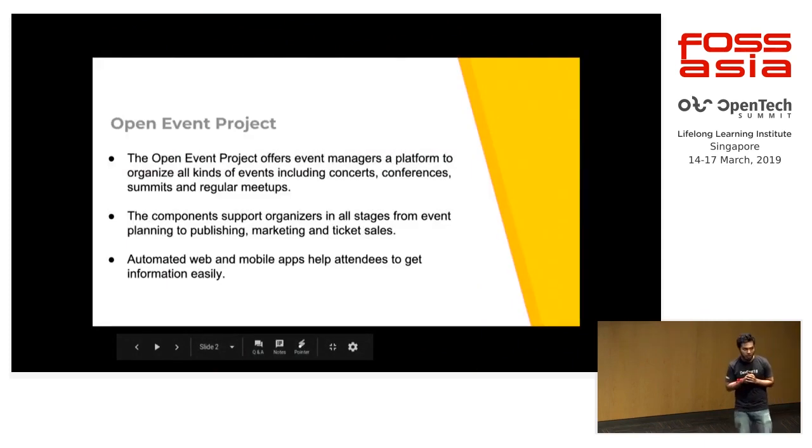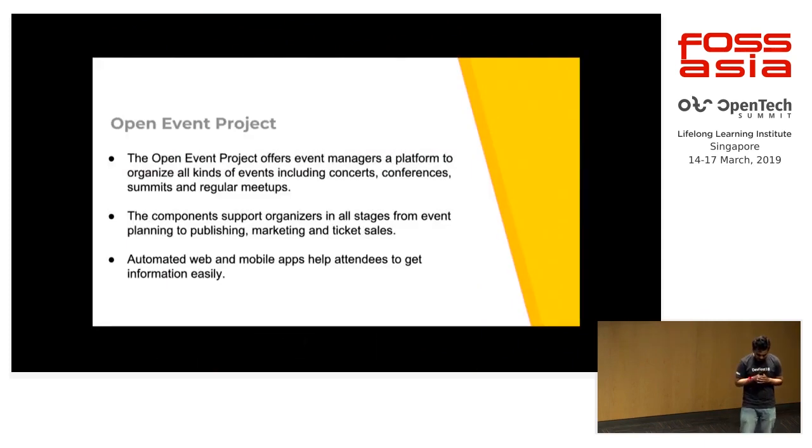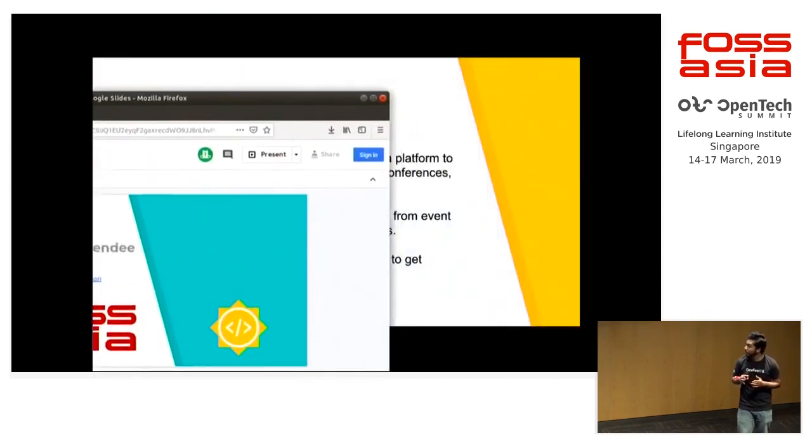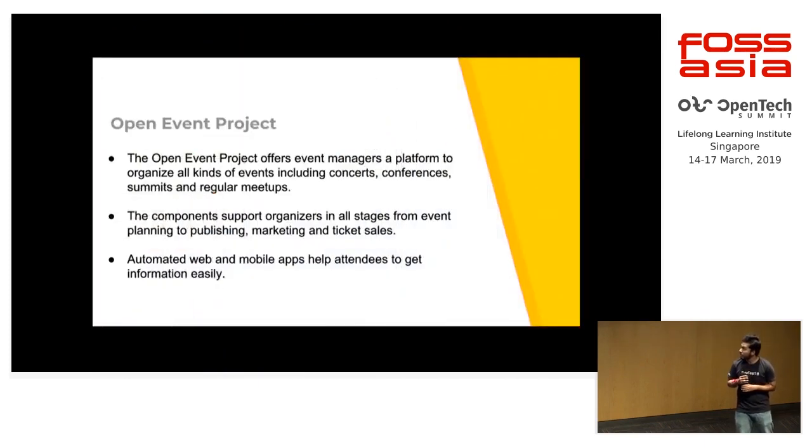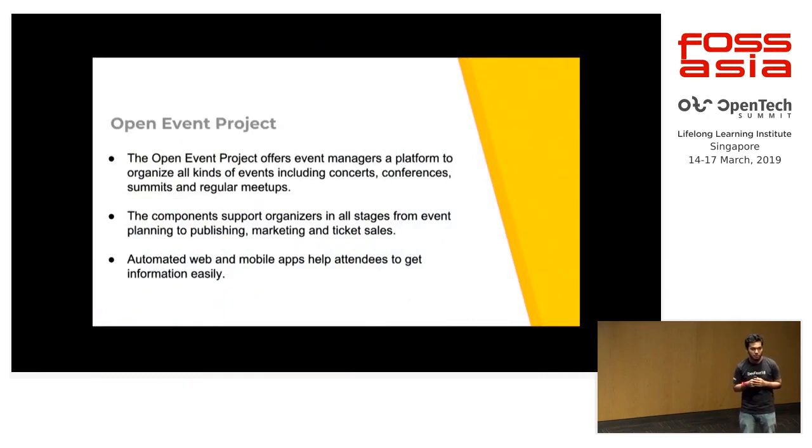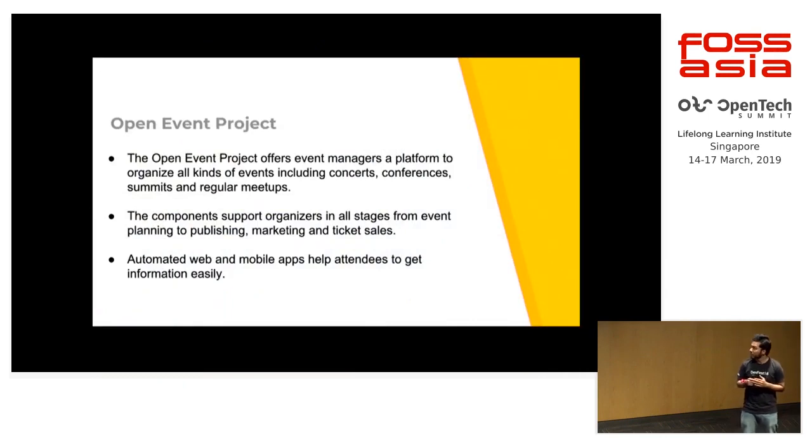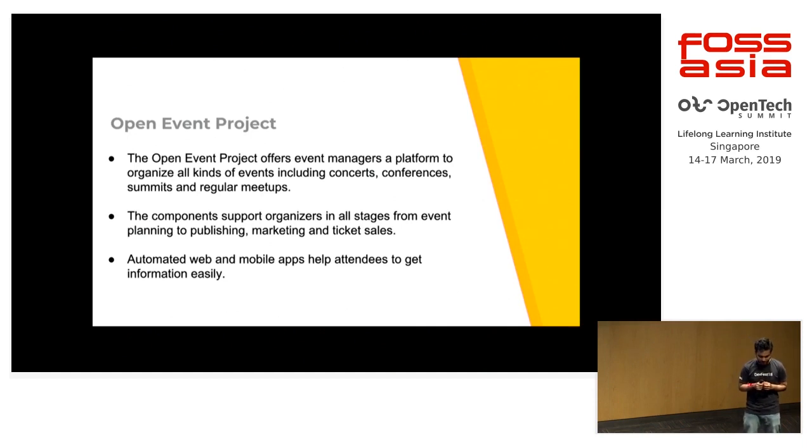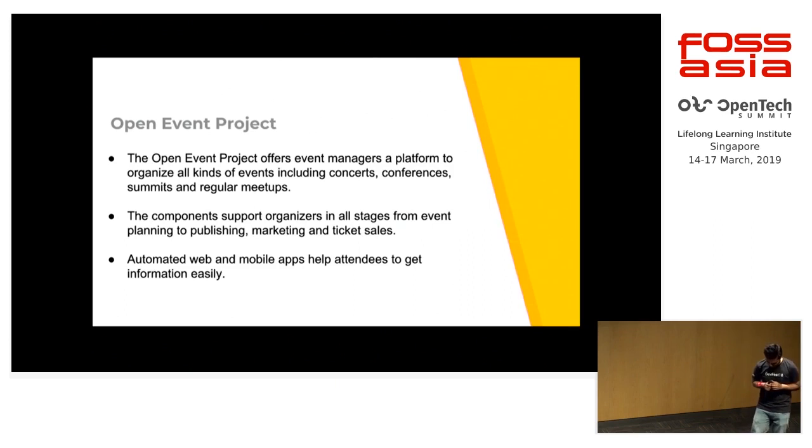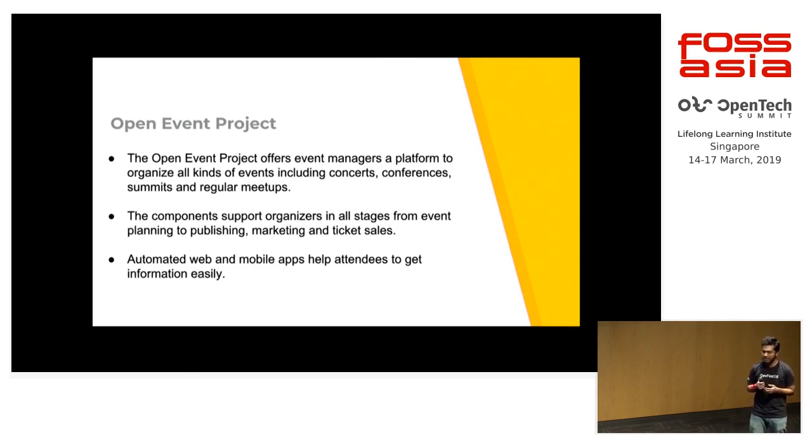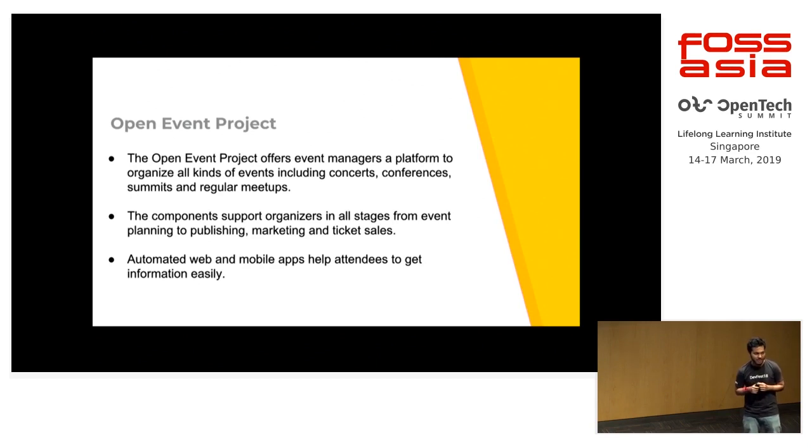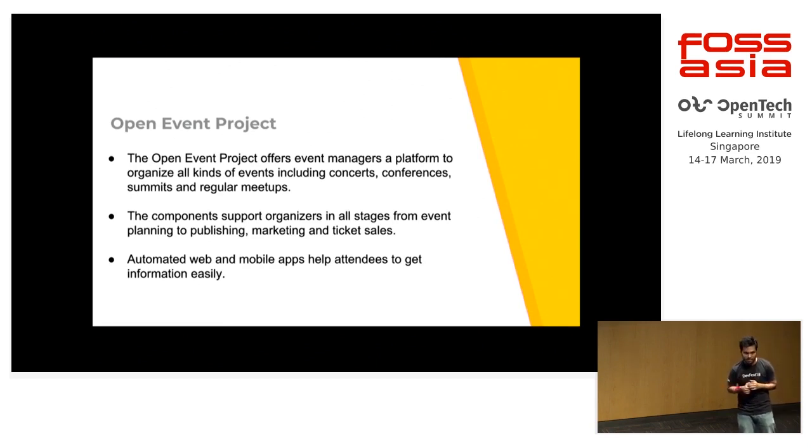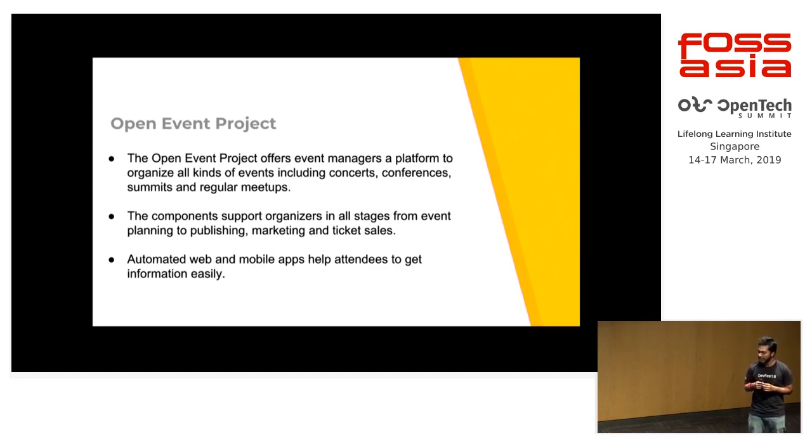Before I talk about the Event Year Attendee app, a brief introduction about the open event project. I know most of you must be aware about it, but basically it's a platform for event organizers to organize and manage events online, and the attendees can use it to register themselves for free events or buy tickets to the events that they are interested in. Most of you must have bought tickets from the Event Year front-end, and it has various components like there are app generators,